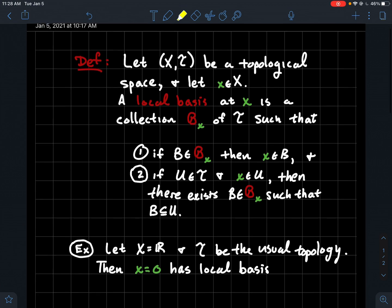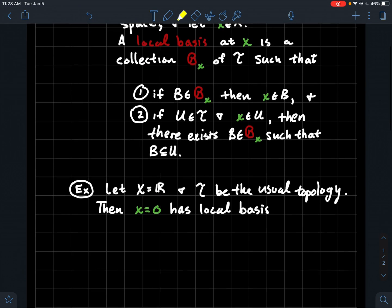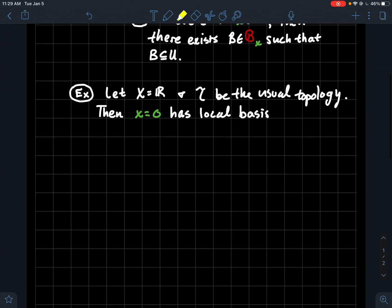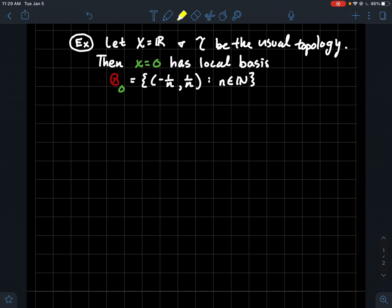So let's look at an example of a local basis for a particular point in a nice space. Let's look at the real line — x is the real numbers and t is the usual topology. Good old college algebra: parentheses indicate open and brackets indicate closed. Let's look at the point x equals zero. So let's exhibit a local basis for x equals zero in the usual topology. Why don't I just take all intervals of the form (−1/n, 1/n), where the parentheses indicate that I don't get those endpoints.